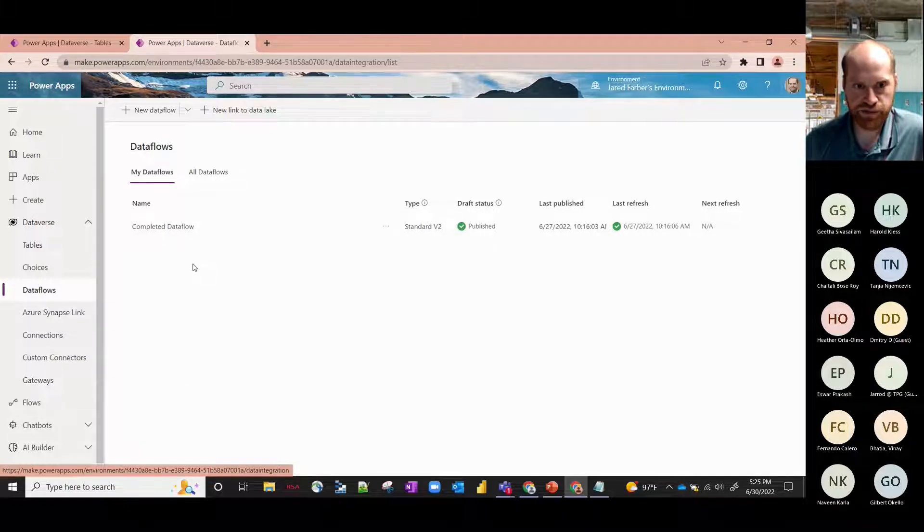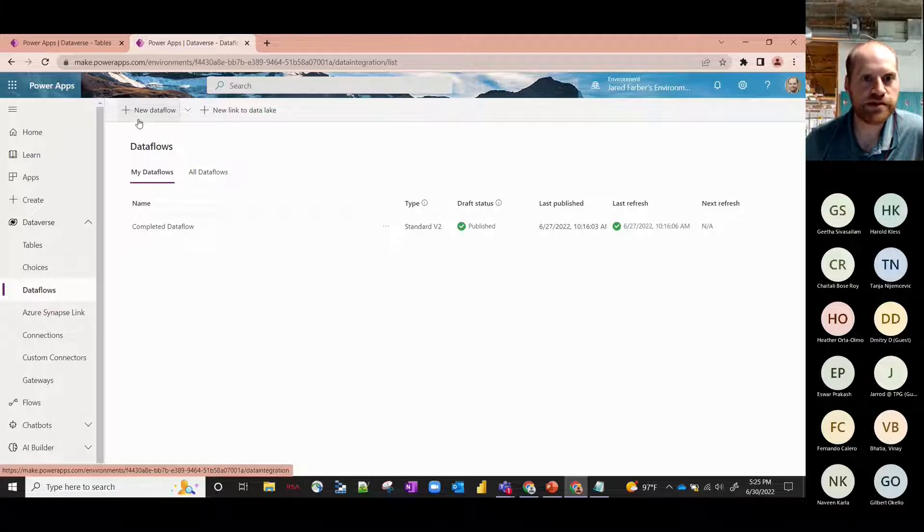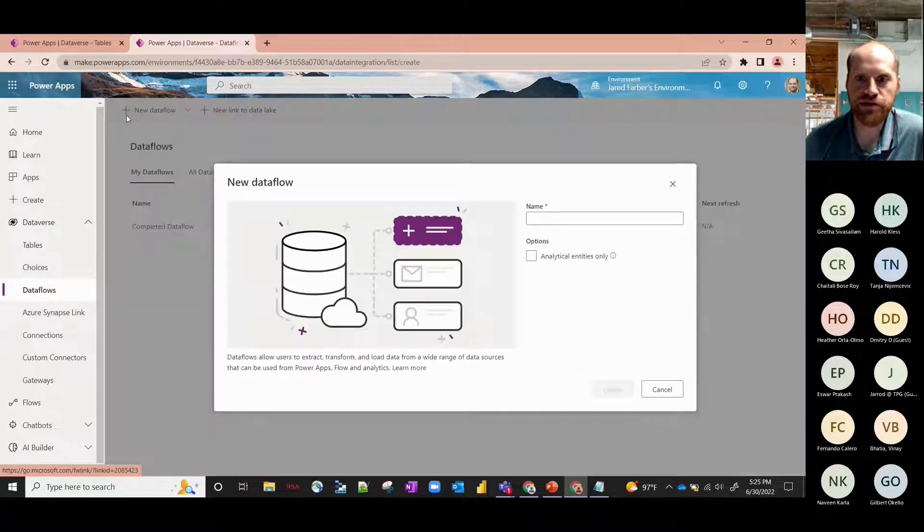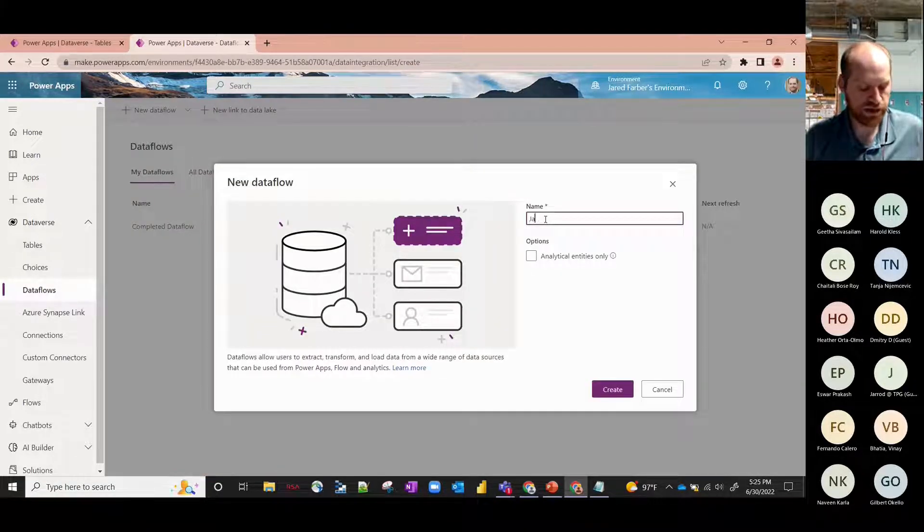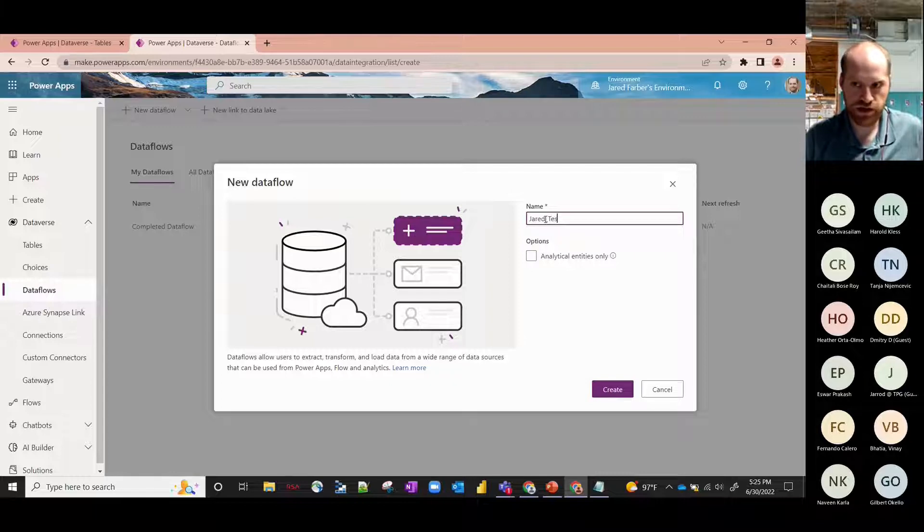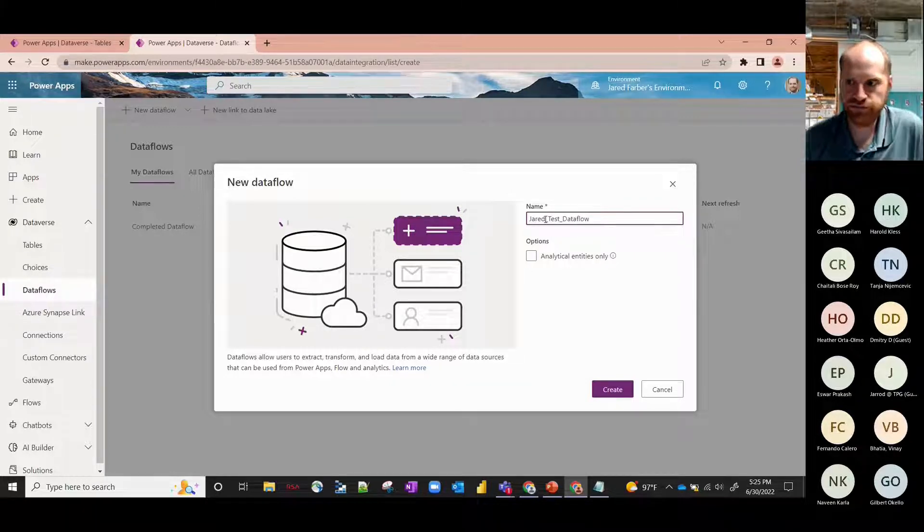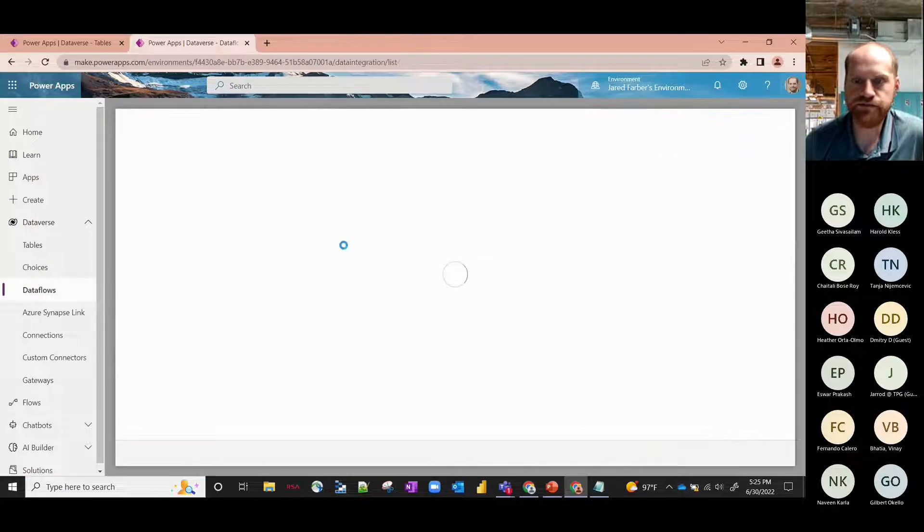So click on that and I've got a completed one just to show you the back end of how it works, but let's go through the actual process of creating one first. So go ahead and click on New Dataflow and we'll call this Jared Test Dataflow and go ahead and click on Create.